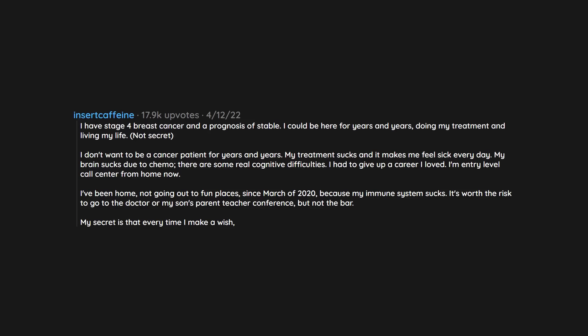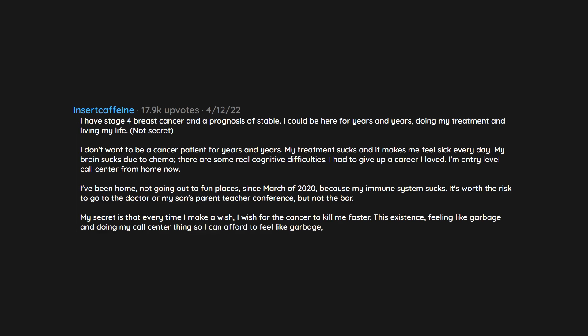My secret is that every time I make a wish, I wish for the cancer to kill me faster. This existence, feeling like garbage and doing my call center thing so I can afford to feel like garbage, is disheartening and it sucks.